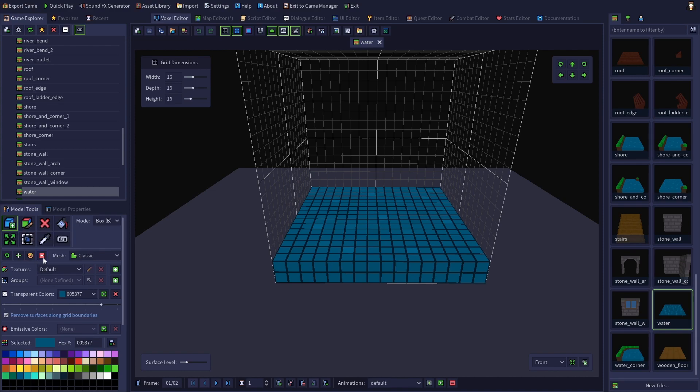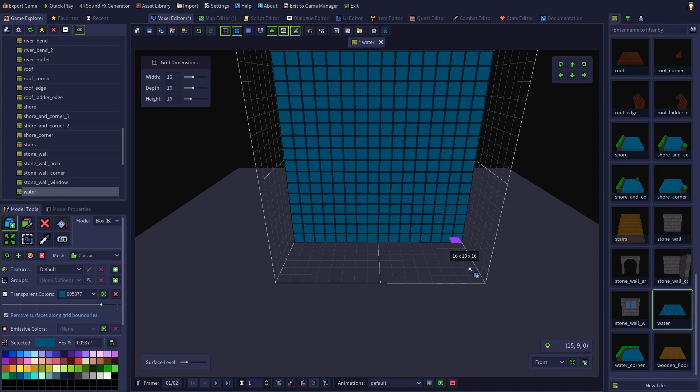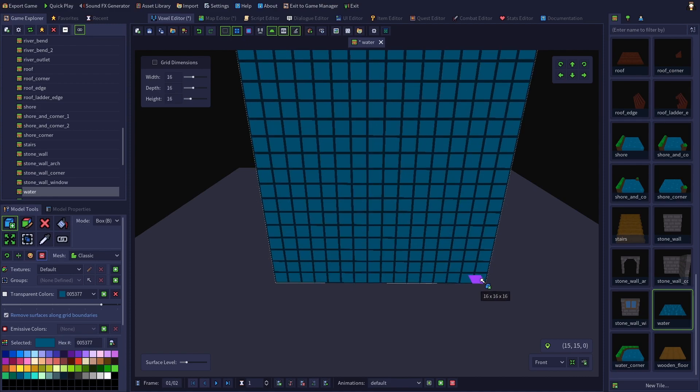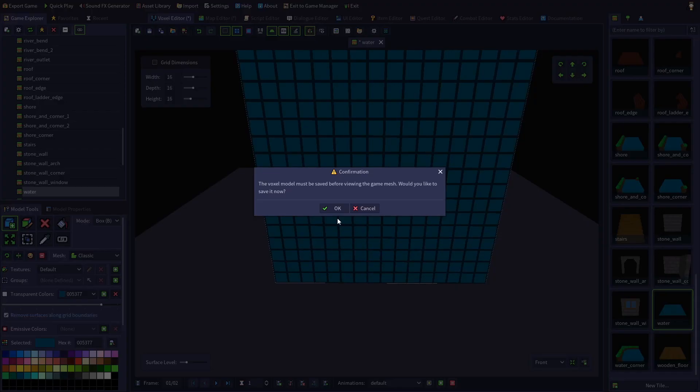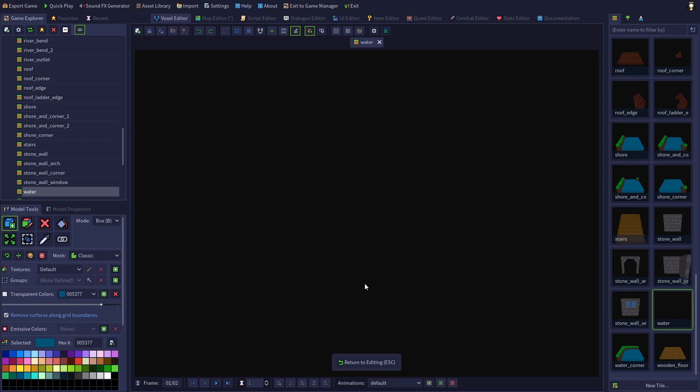So if I were to fill this mesh completely with my transparent color and then preview it, we have absolutely nothing because every one of its surfaces were along the grid boundaries. So essentially every single surface was removed.